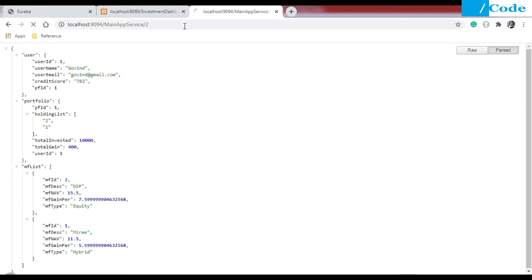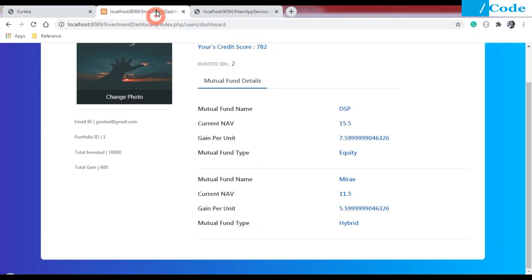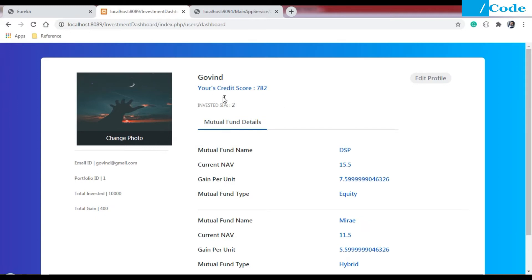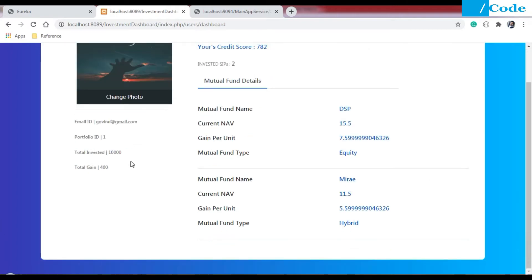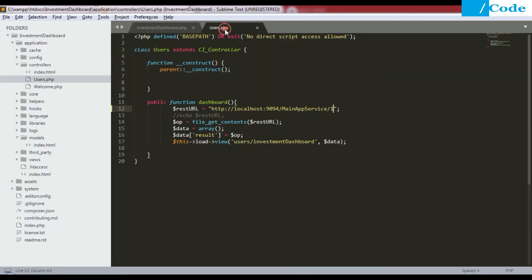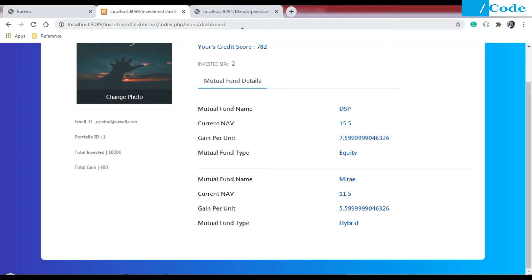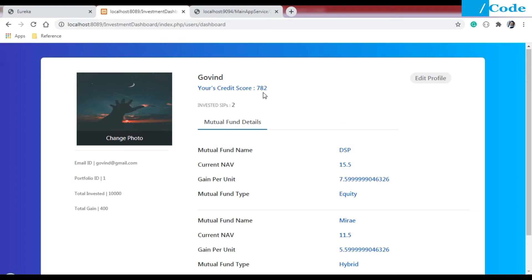Let me show you another example — if I enter user ID 2, we get different user details. Currently we can see here which user is displayed — the investment dashboard shows invested SIPs, email ID, portfolio ID, total invested, and total gain on the left side. On the right side we have the mutual funds listed one by one. Let me change to another user — I'll pass ID 3, save it, and refresh to see the updated user.